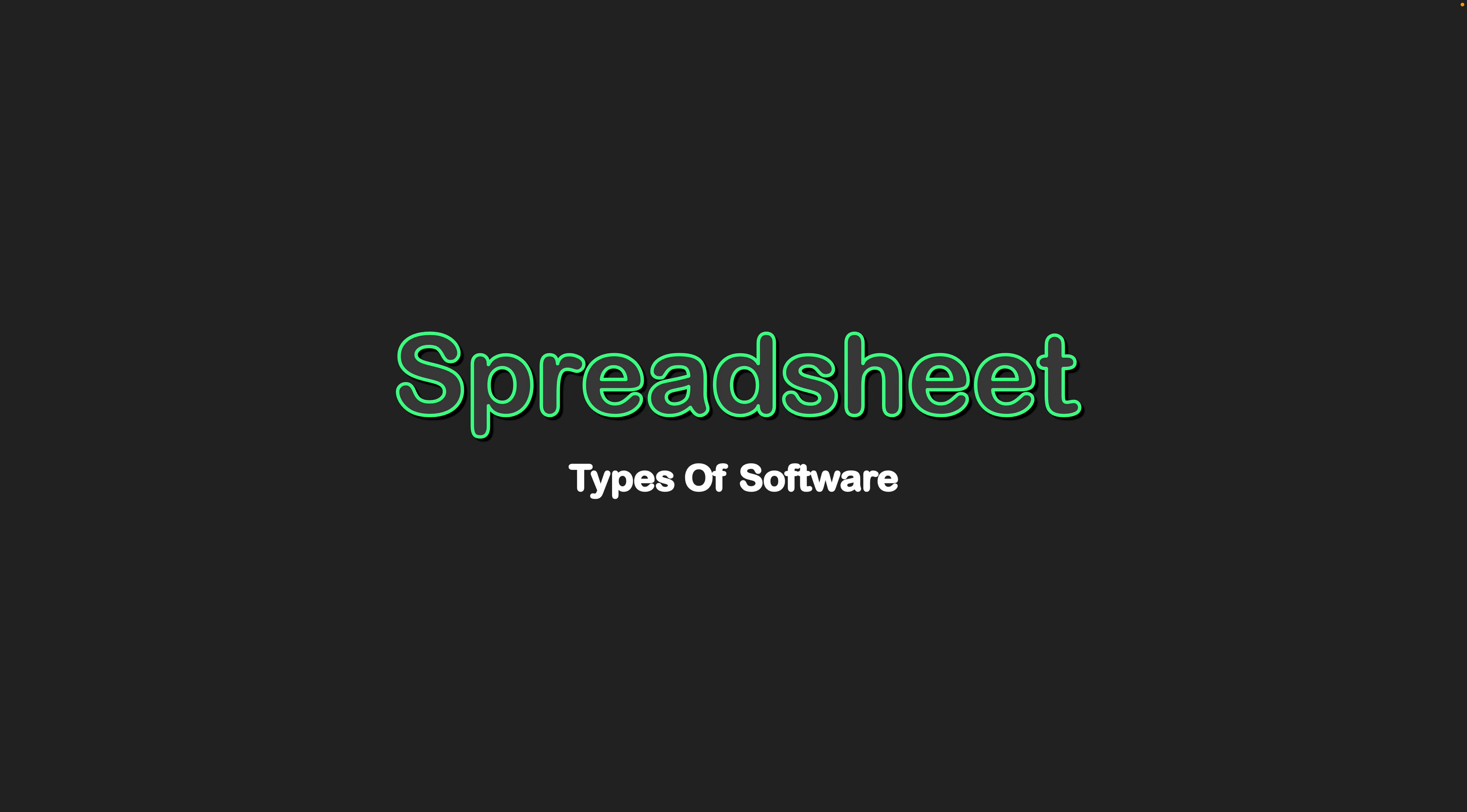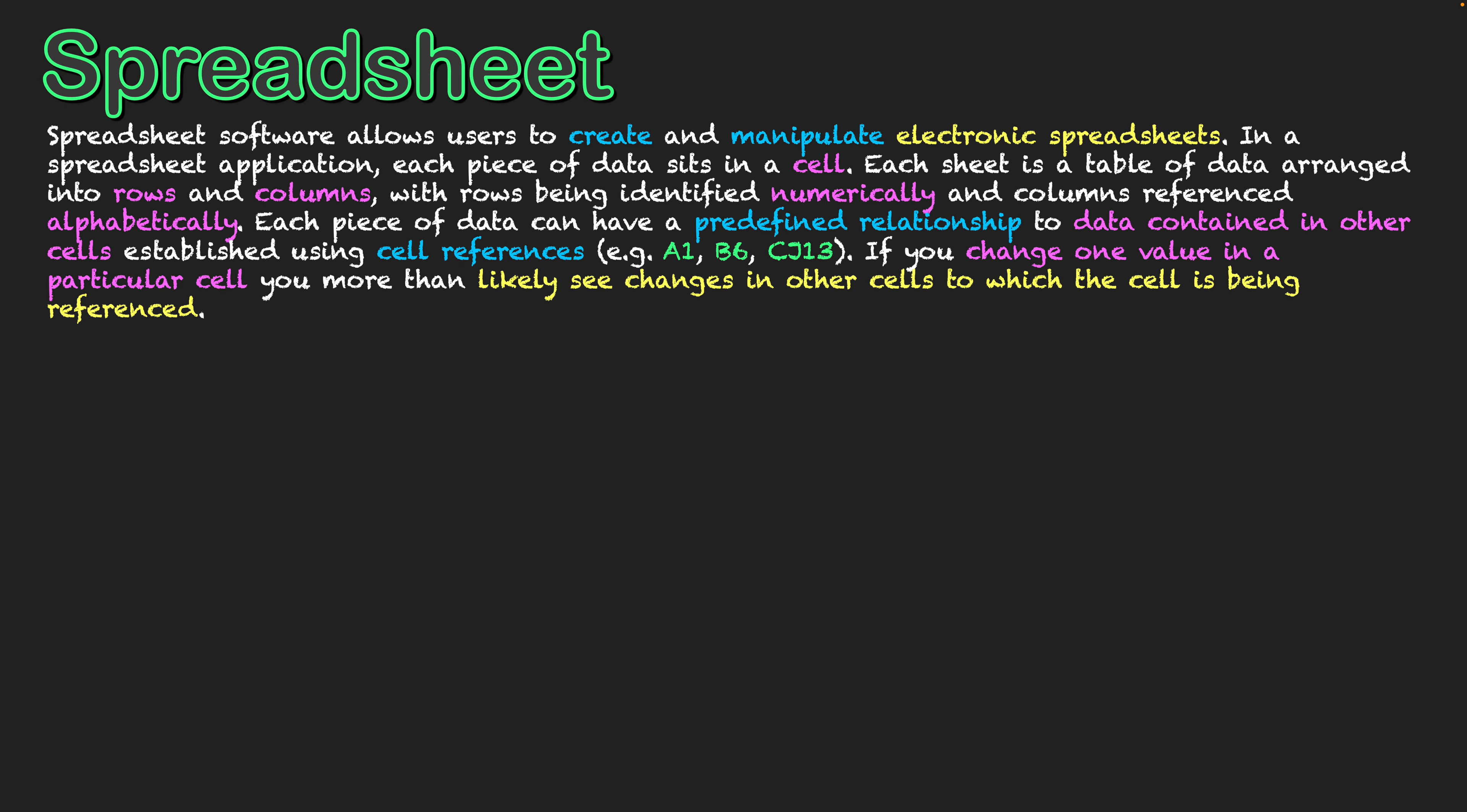Types of software: spreadsheets. Spreadsheet software allows users to create and manipulate electronic spreadsheets. In a spreadsheet application, each piece of data sits in a cell. Each sheet is a table of data arranged into rows and columns, with the rows being identified numerically and the columns being referenced alphabetically.